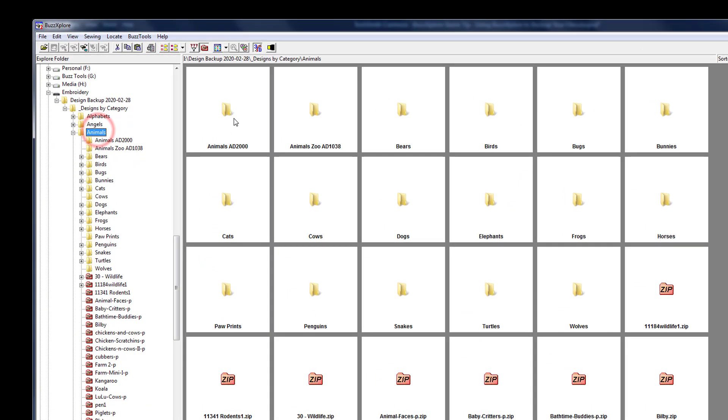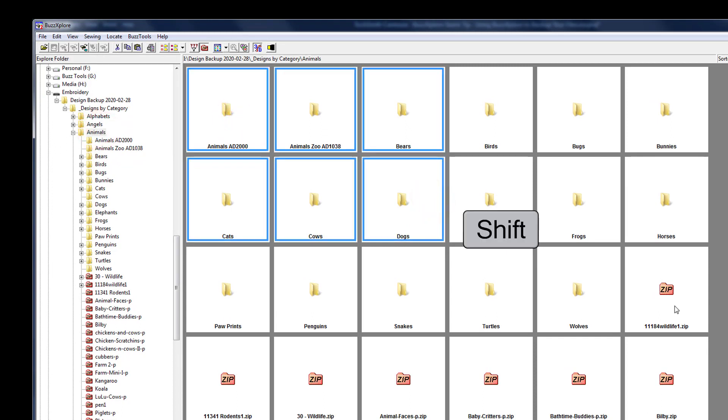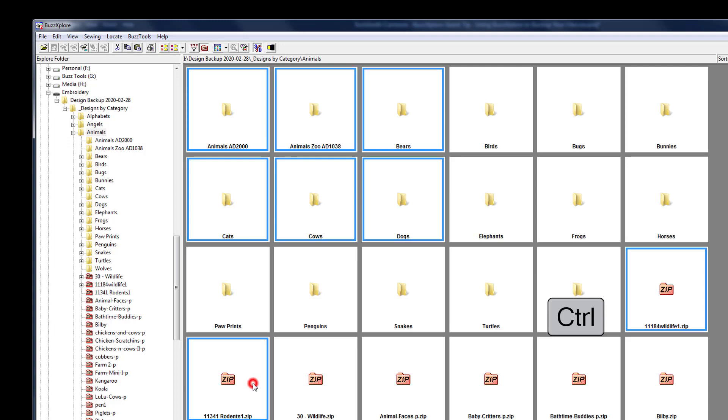You can select a range of files and folders. Select the first item, then hold down the shift key and click the last item. This extends the selection. Add single files to the selection by holding down the control key while you click.